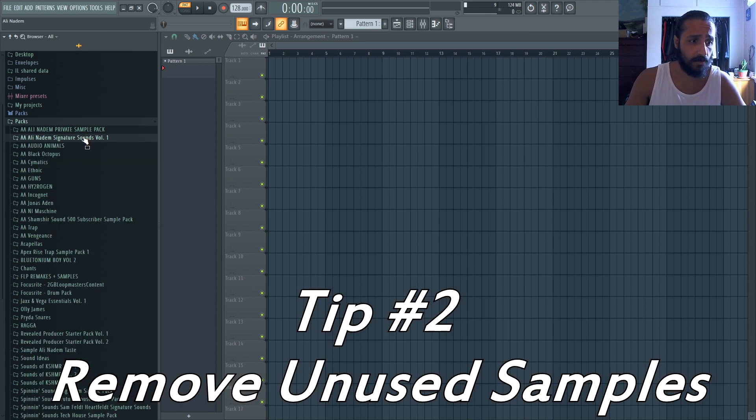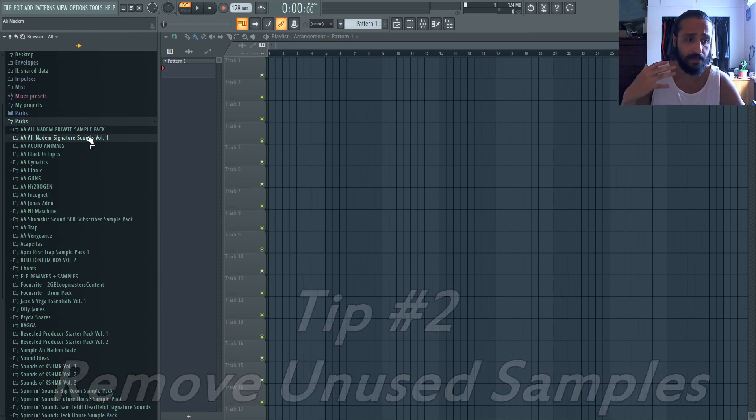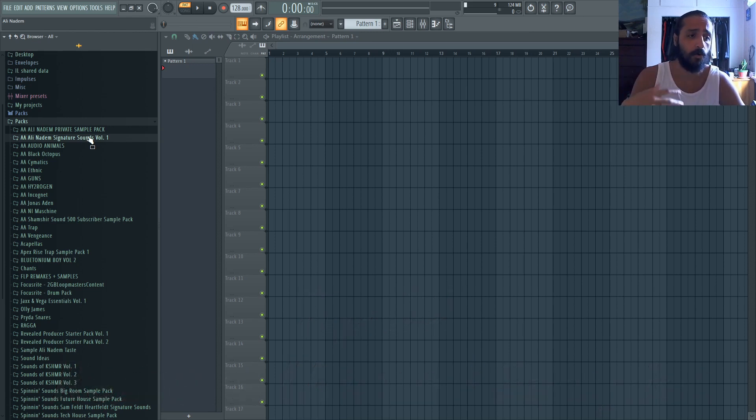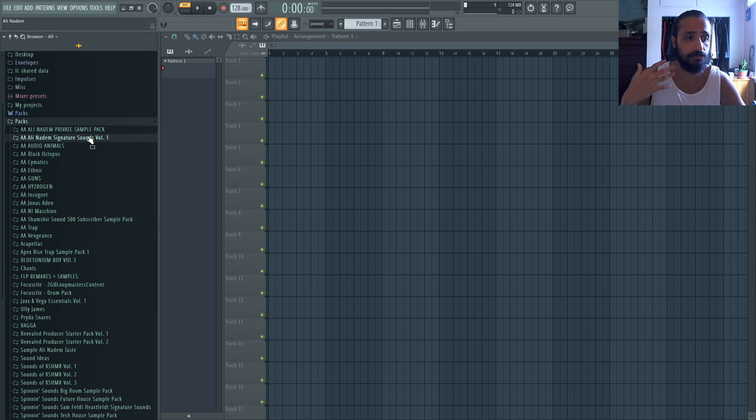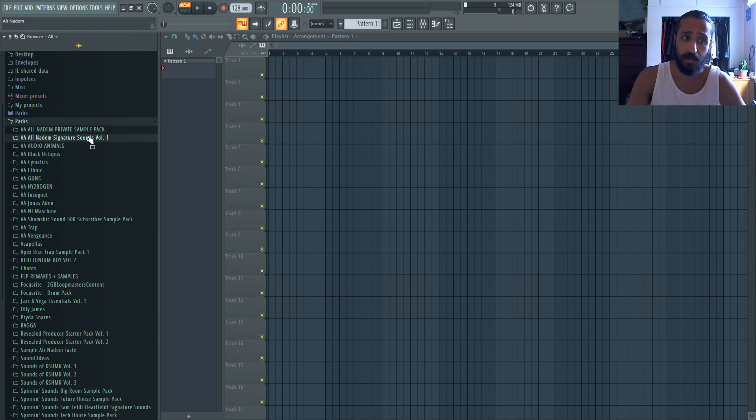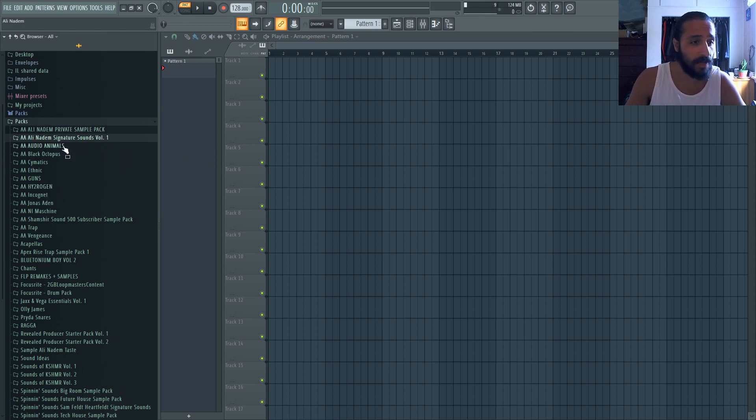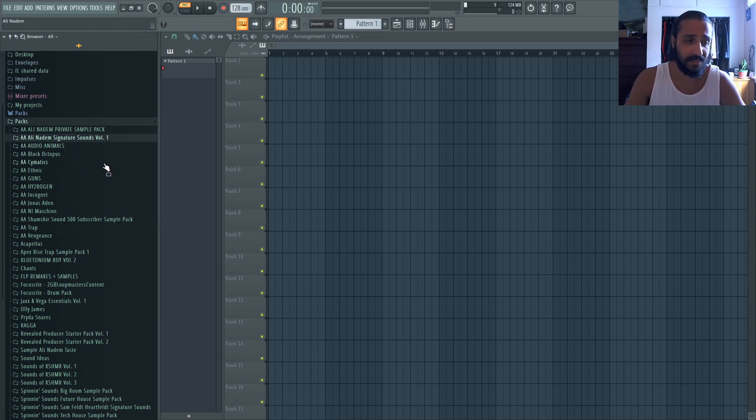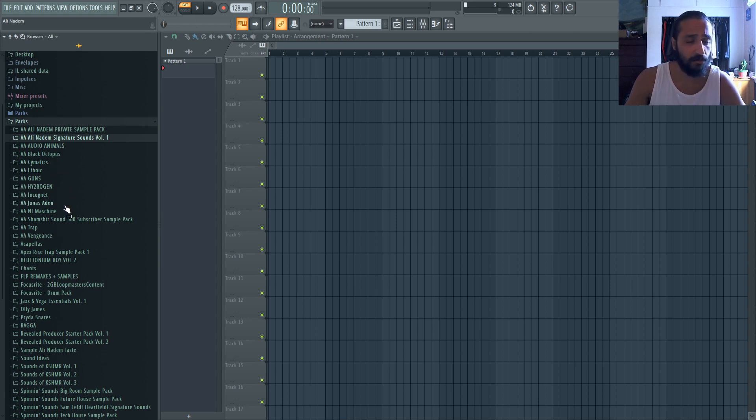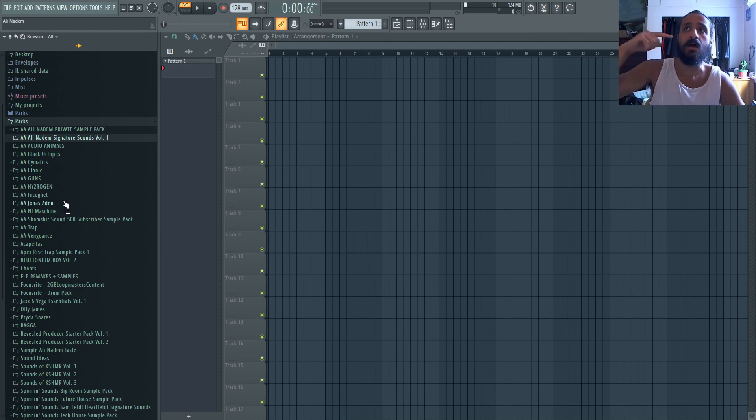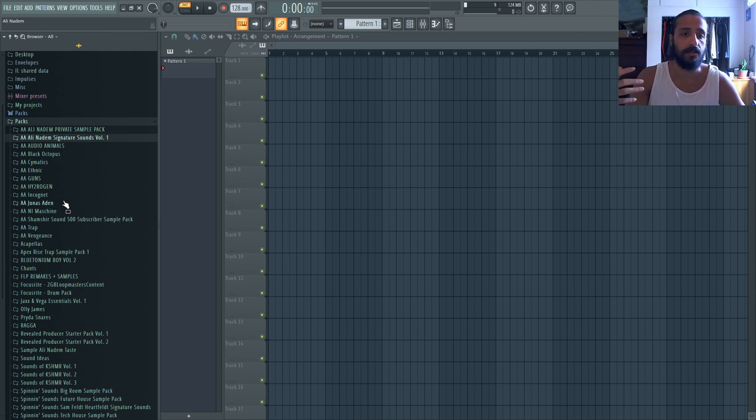Now, one thing that I did early days is that I would hoard a lot of VSTs. And likewise, I would hoard a lot of samples. I'm beginning now to reduce those samples because there are some packs I don't even go inside. So there's a lot that we have to say to ourselves, like, do I need this sample pack? Or is it going to bombard my workflow and make it difficult to find the sample that I'm looking for?